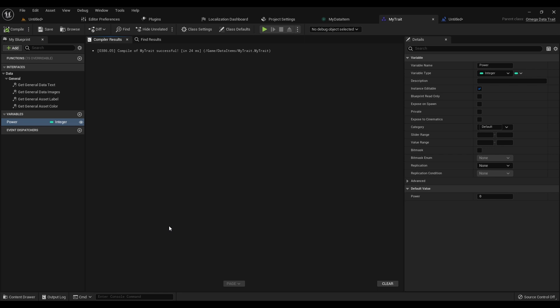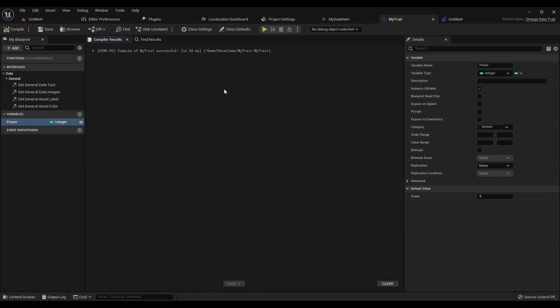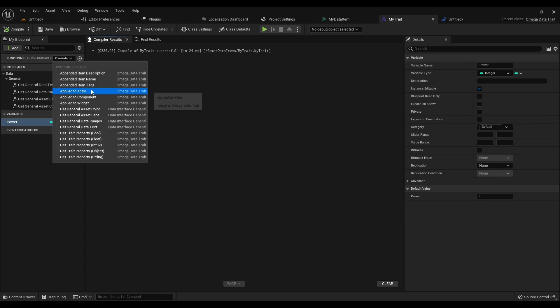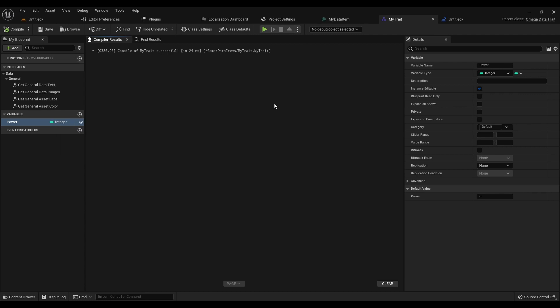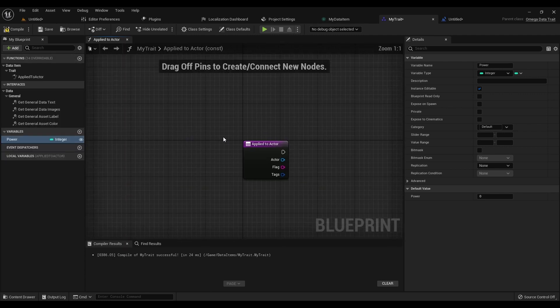Another useful little feature about traits, since they're designed to work modulately without needing to know everything about when and how they're used, is that they come with a few functions called AppliedToActor, AppliedToComponent, and AppliedToWidget. This is a way where on a trait-by-trait and case-by-case basis you can decide to have certain effects or modifications to actors or widgets or components.